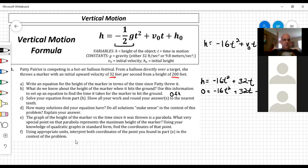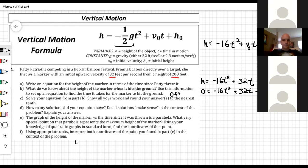Student Jules asks for clarification: the equation H equals negative 16T squared plus 32T plus 200 is Part A — the height at any given point in time. The equation 0 equals negative 16T squared plus 32T plus 200 is Part B — specifically when the marker hits the ground, because the height is zero at that time.